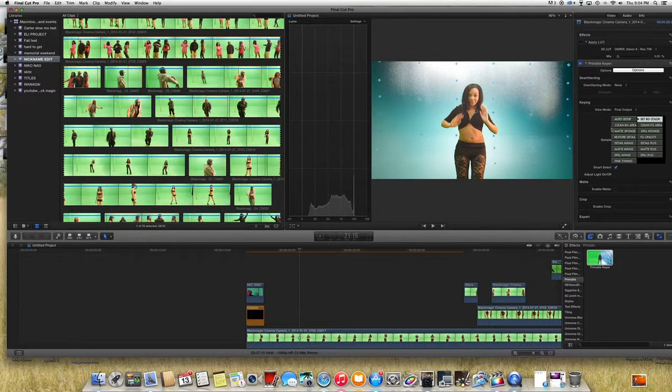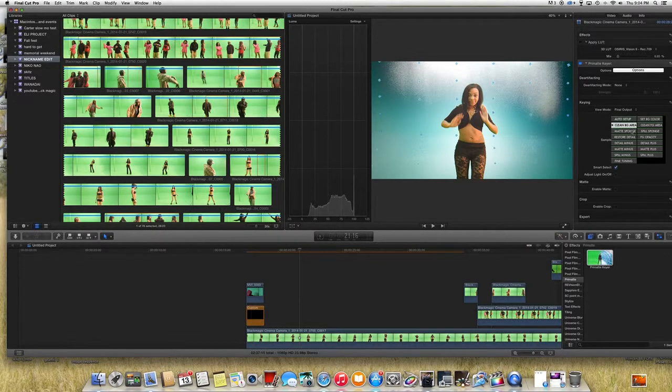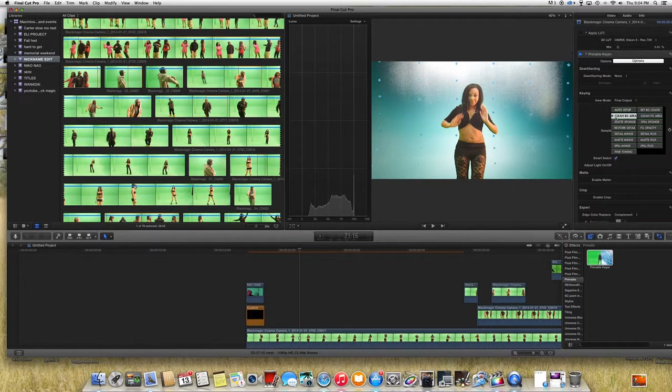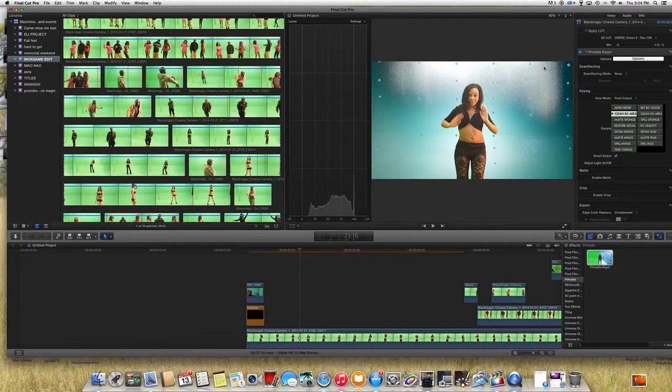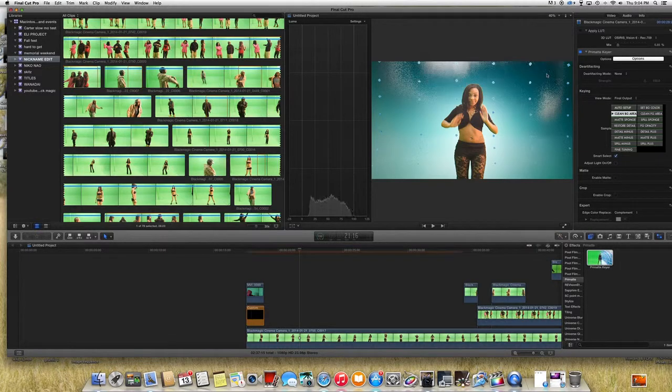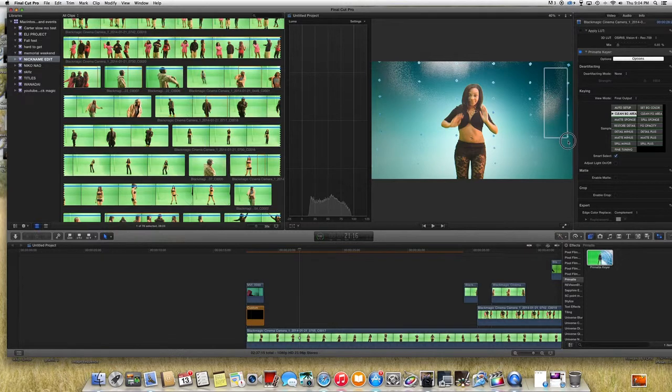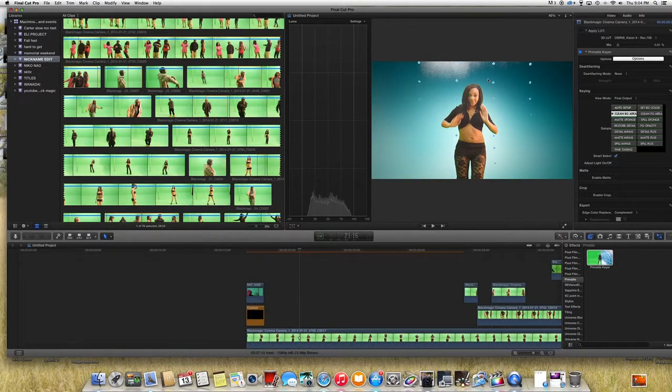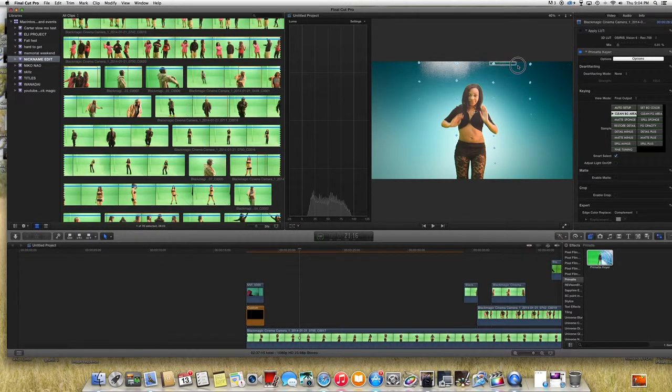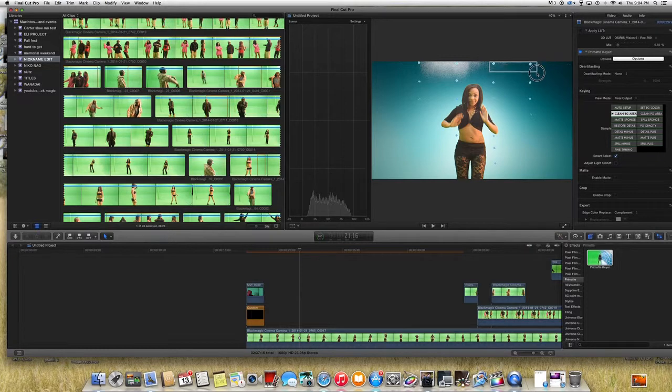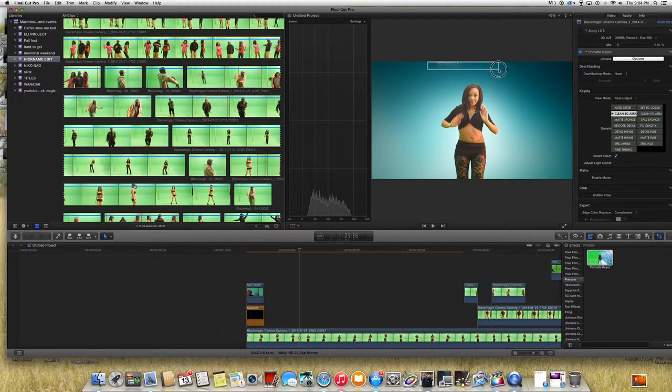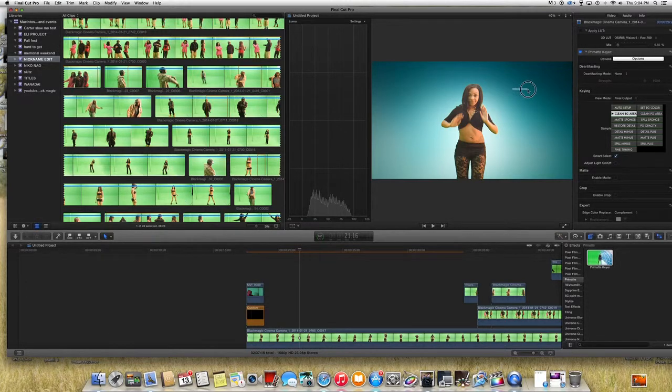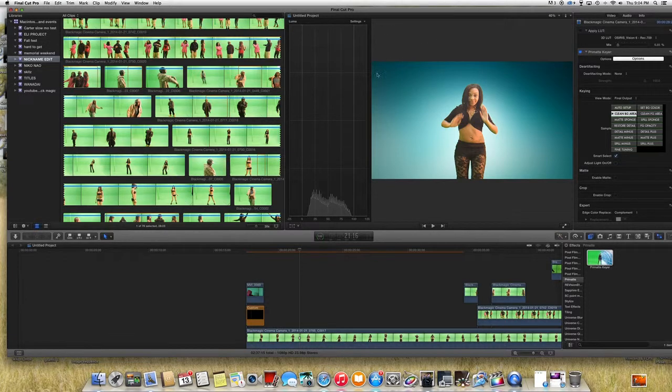So we'll go and clean the background area which is gonna be the second tab. You can see it's doing a pretty good job, looks pretty nice, you've killed all the green out.